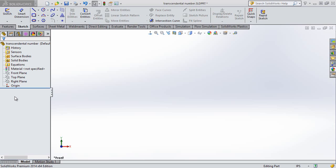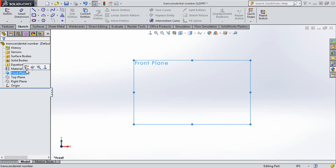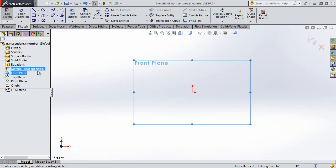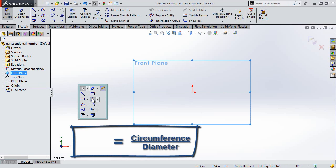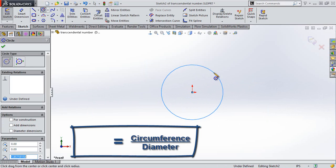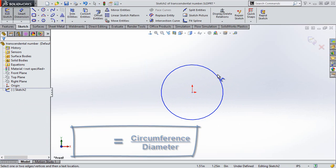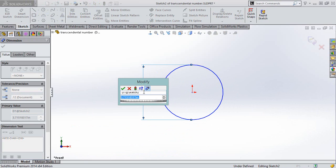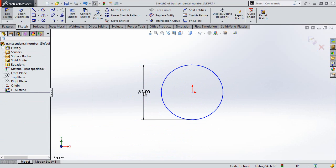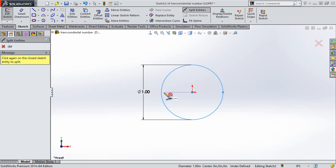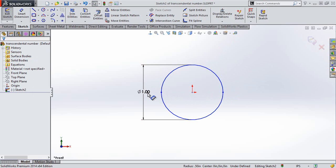So let's take a look at one of the laws that I learned way back in high school geometry — the law that pi is the ratio of the circumference to the diameter. So if I draw a circle and give it a diameter of say 1, I can utilize the split entities tool to split this circle into two segments so that I can define a path length or a circumference.